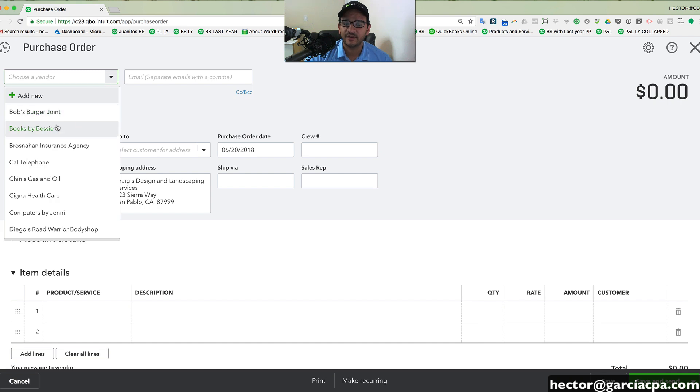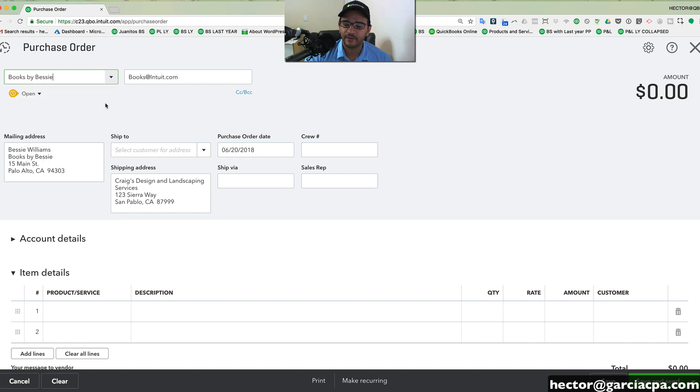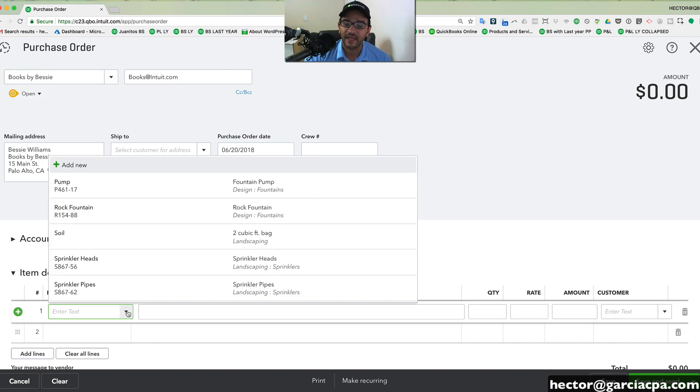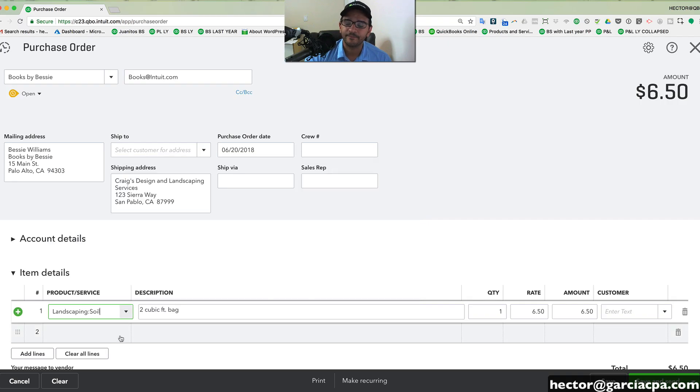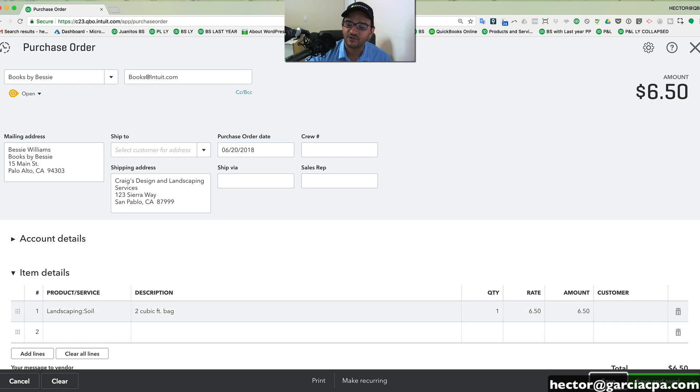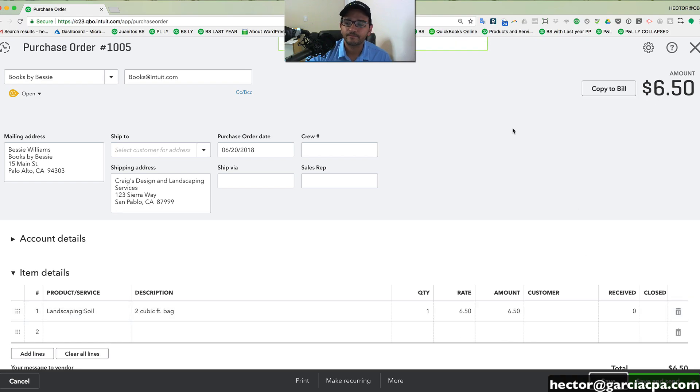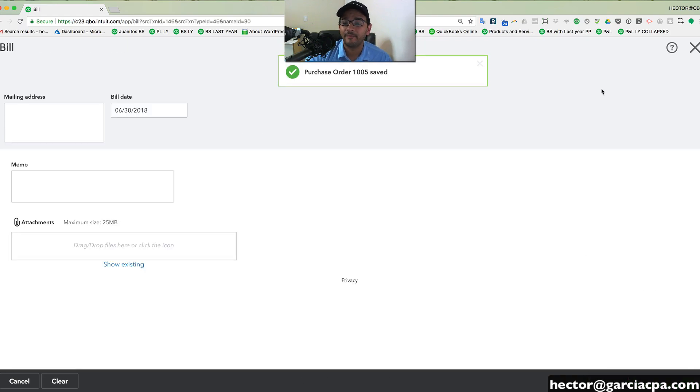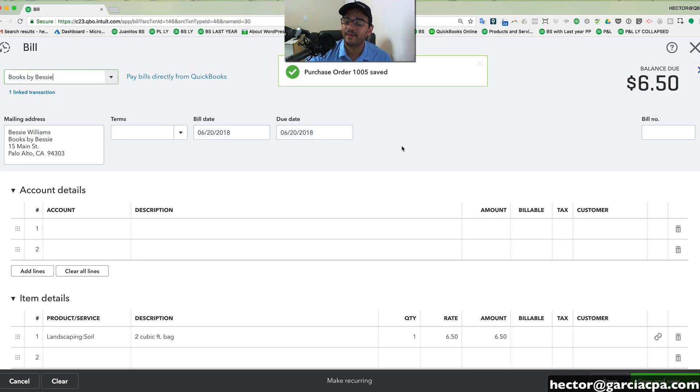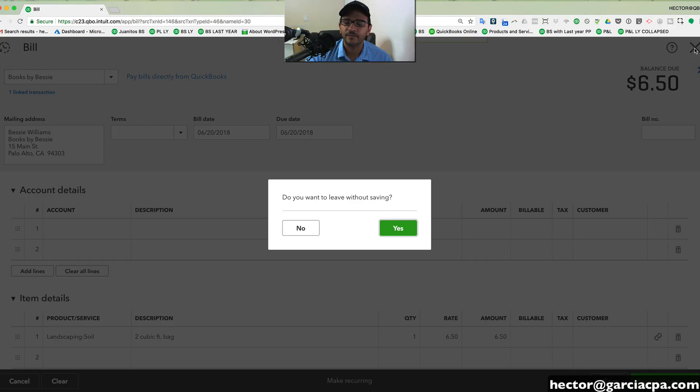But you can create a purchase order just so you can create a bill. And that purchase order can contain the specific products that you're buying. And then once you receive that from your vendor, you will convert that purchase order to a bill. And of course, pay that bill eventually whenever the payment comes due.